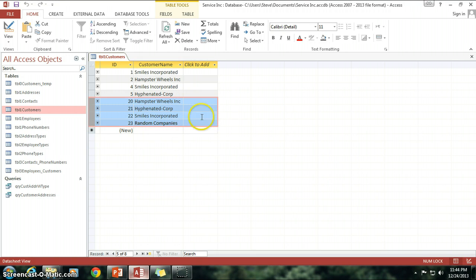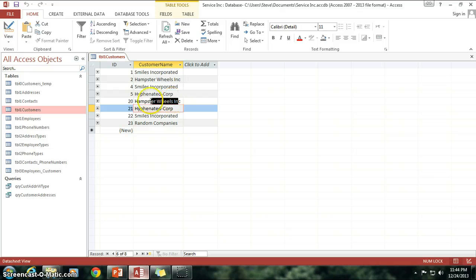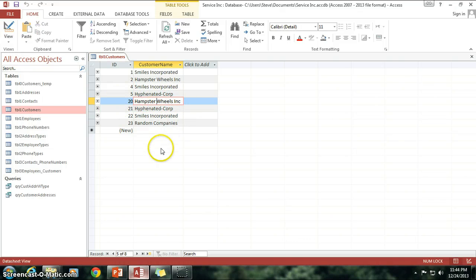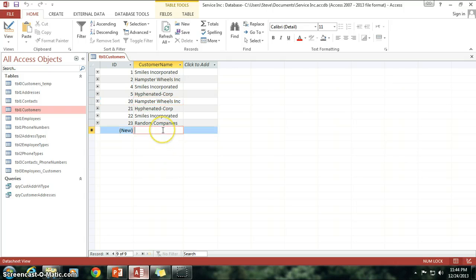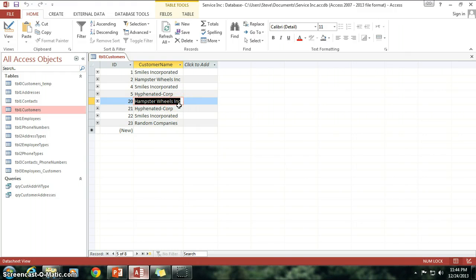But before I get into that, you may be wondering, well what if I just want to delete a single piece of data from that particular table? What if I want to keep the ID but I just want to remove what's in the customer name? Well unfortunately, you're not going to want to do that in a delete query. You're going to want to do that with an update query. Because in an update query, if I wanted to change HamsterWheelsInc here to nothing, I could actually use the update and I could say update to and then say blank just by using double quotation marks.